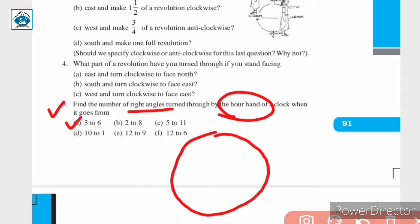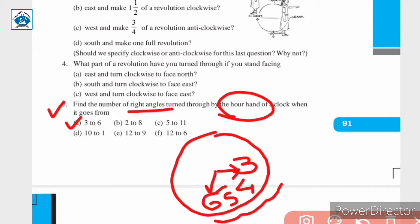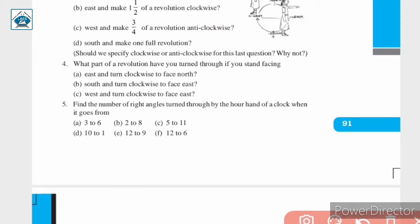So we have 3, 4, 5, and 6. It starts from 3 and covers 1, 2, 3 positions and reaches 6. So here it makes one right angle. When the hour hand of a clock goes from 3 to 6, it turns through 1/4th of a revolution, which means through 1 right angle.